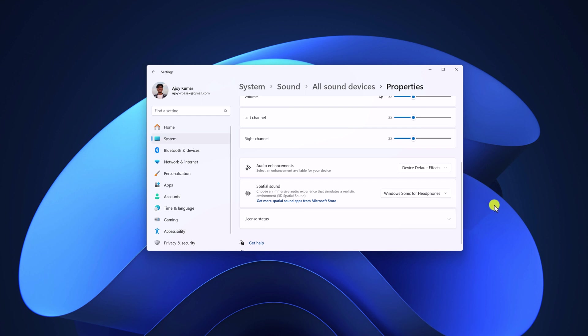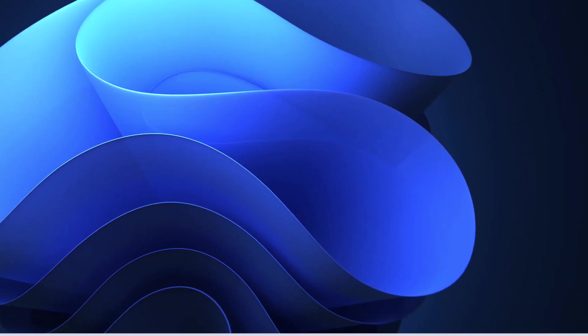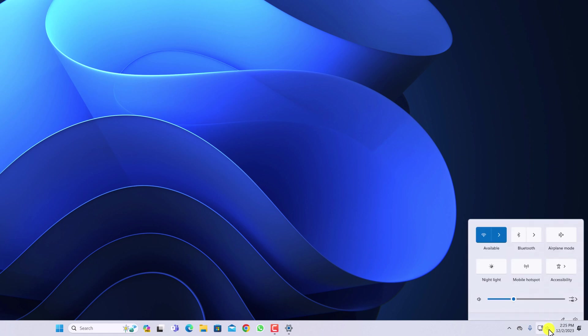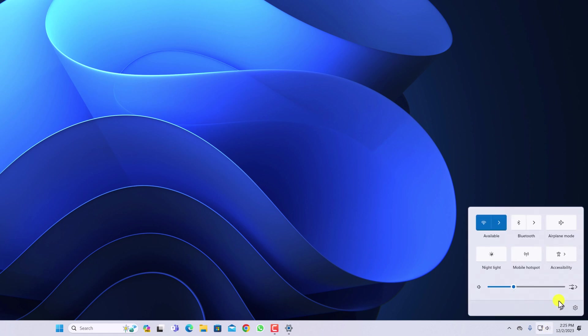Let me show you another method by which you can also enable special sound. For that, click on the speaker icon on the taskbar. Here click on Sound Settings option.